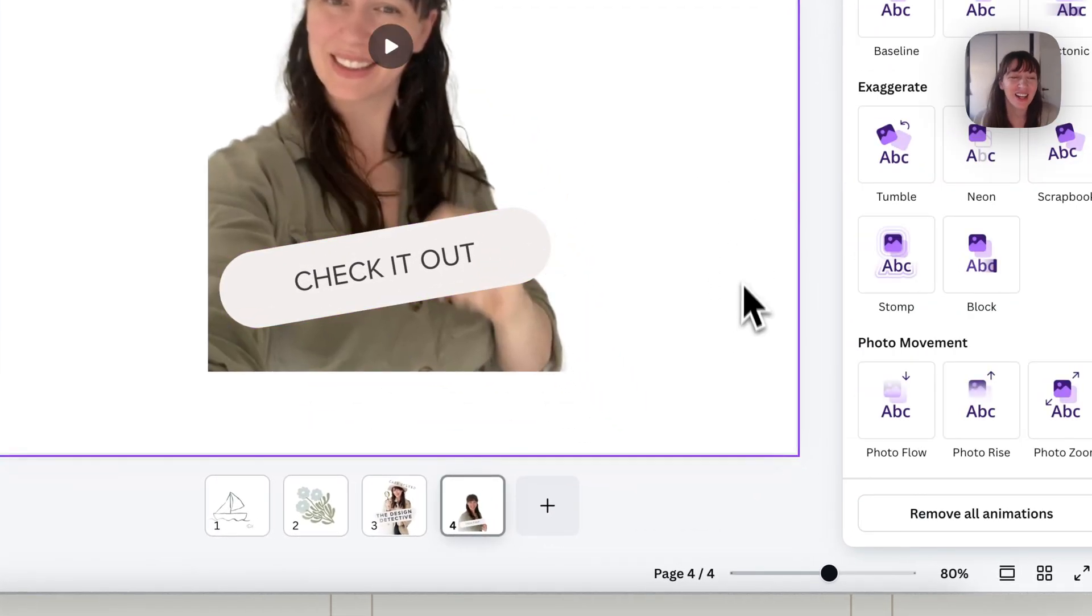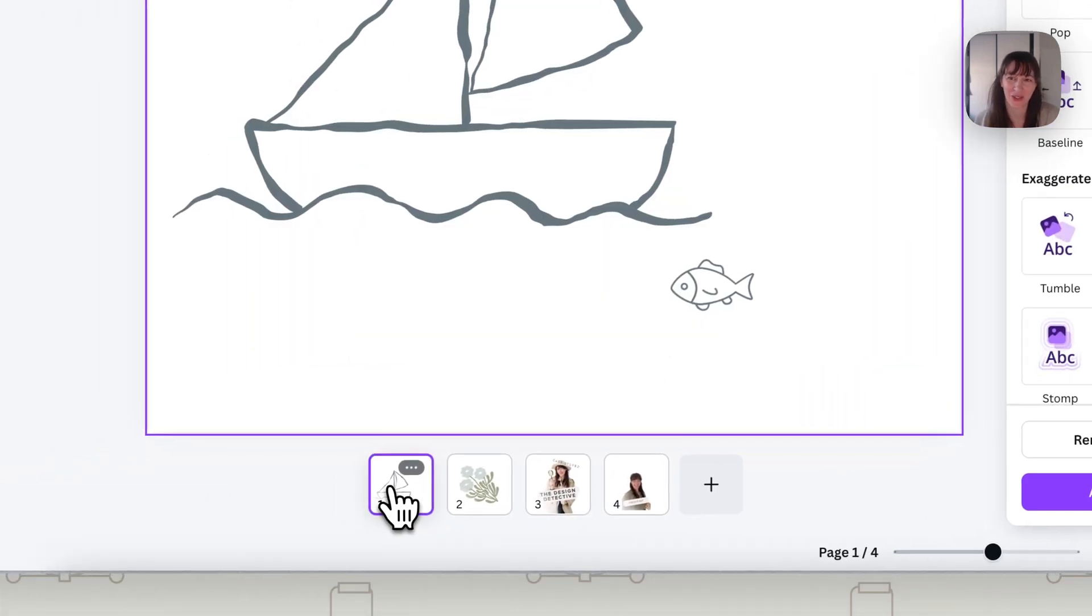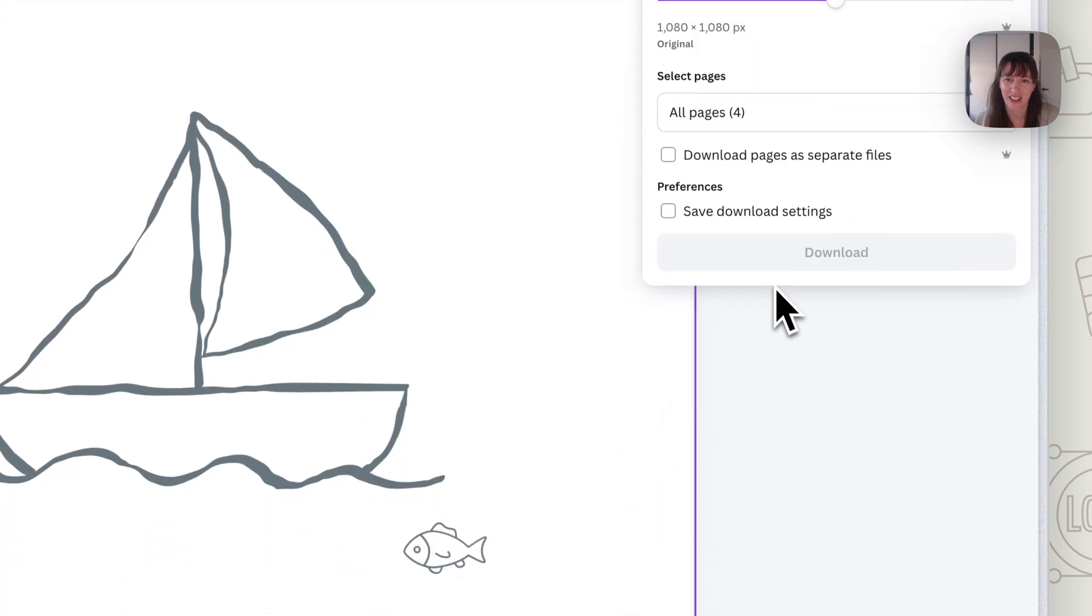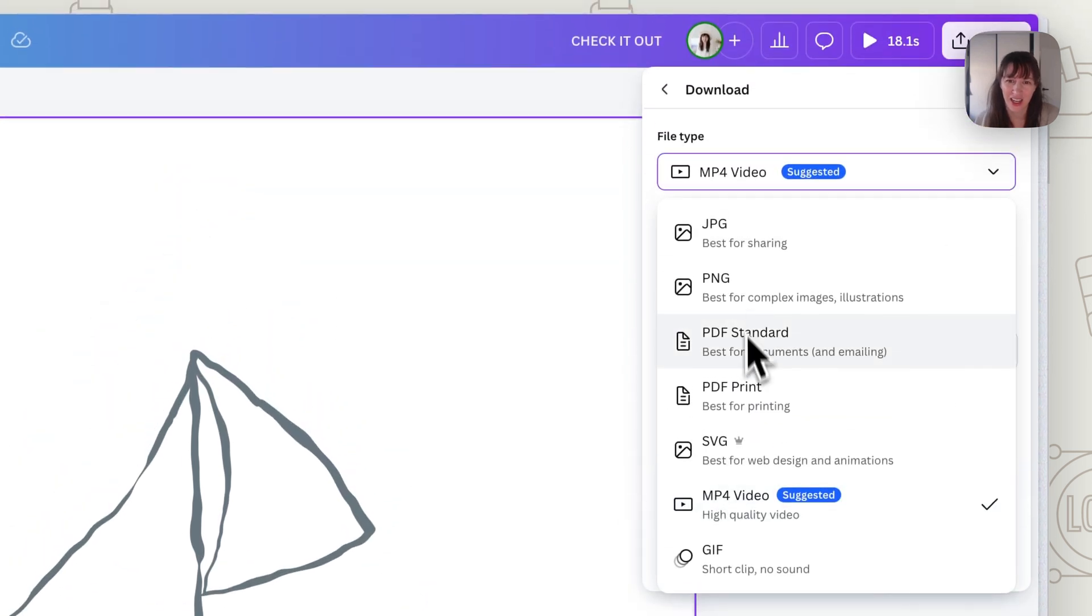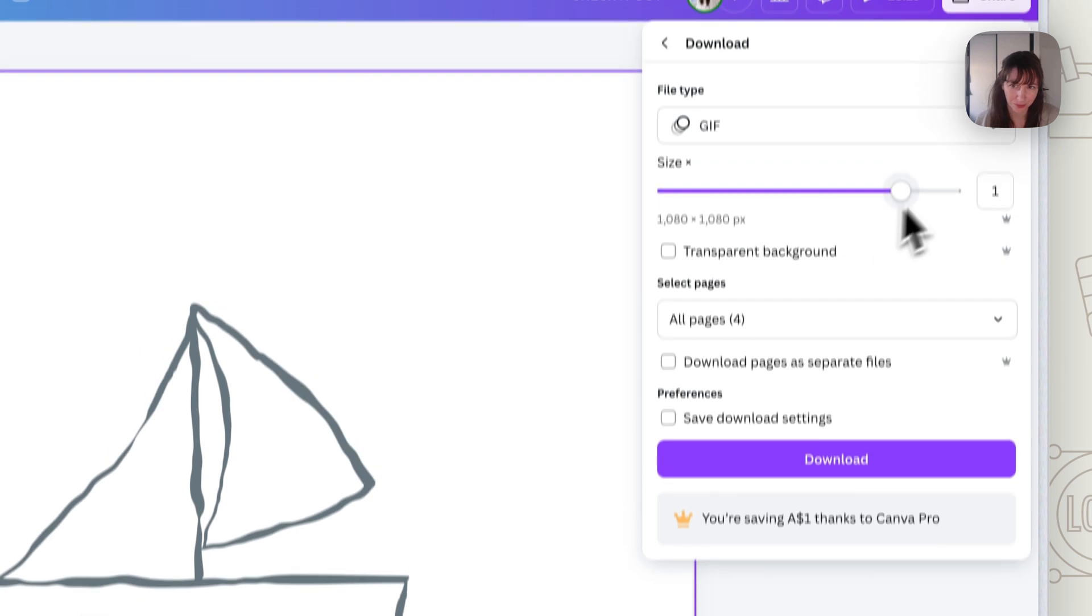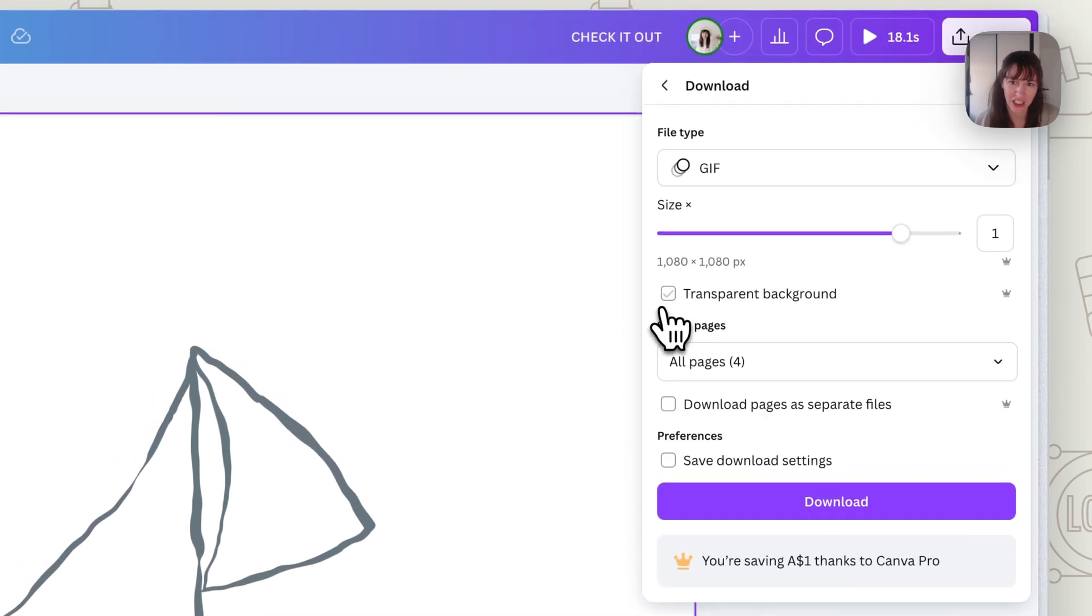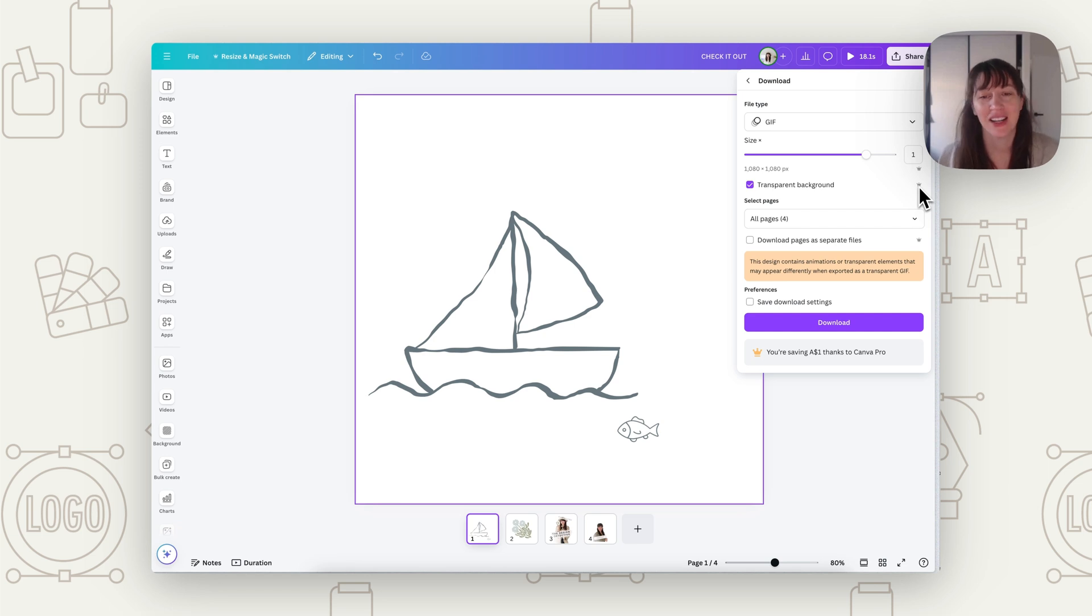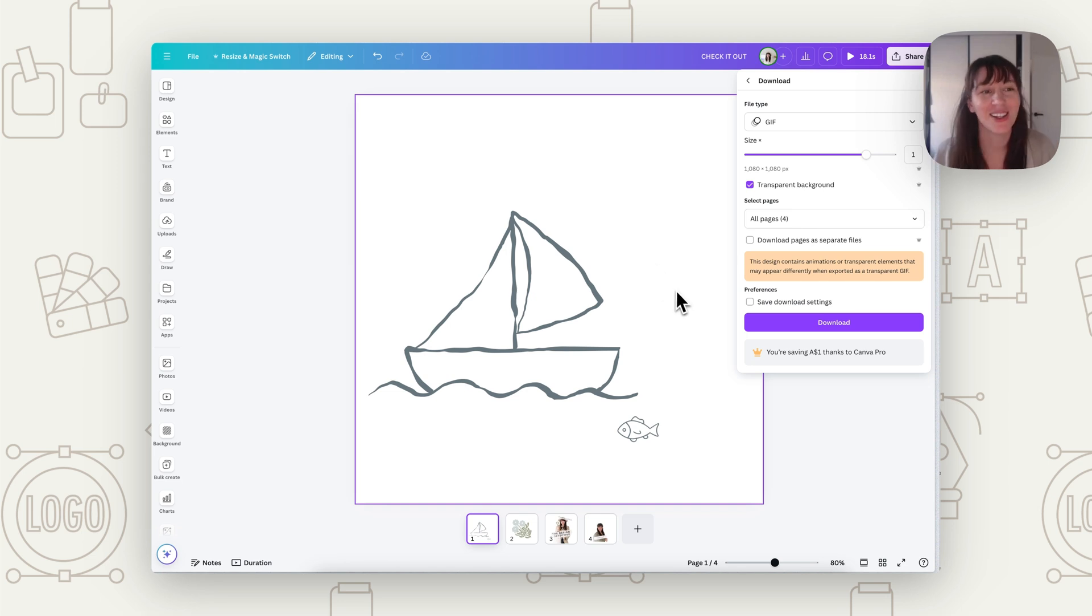So now we've got our actual designs and our animations. So now we've got to turn these into actual stickers. So what you want to do now is go to share, download. And you want to choose GIF. And you want to make sure you tick on transparent background. Now as you can see, this is a pro feature. So if you don't have pro, download it still. And just make sure you have that white background. And we can use another tool to get rid of that background. So I'll show you in a minute how to do that if you don't have Canva Pro.